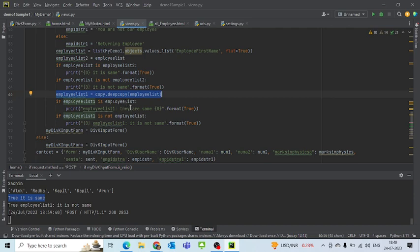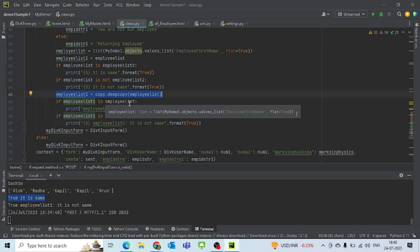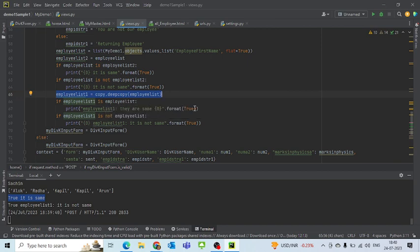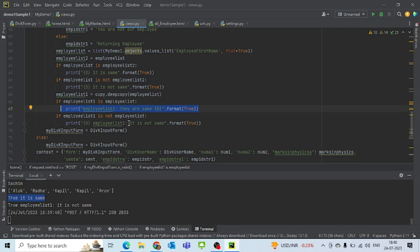And what is happening here is that if employee list 1 is employee list, this will not become true. Whereas because employee list 1 is not employee list, they are not referring to the same object. So that will come as false.